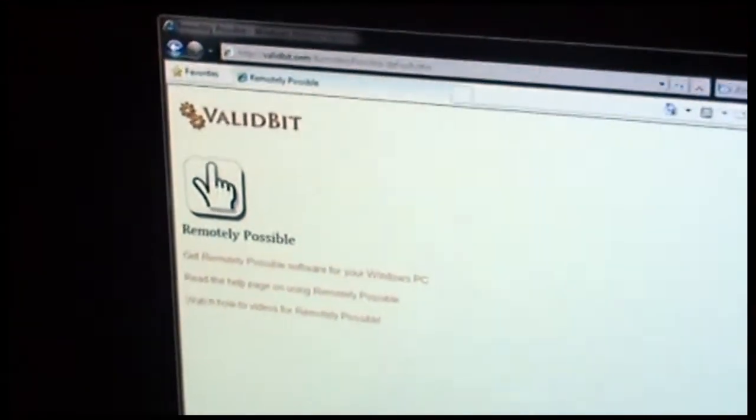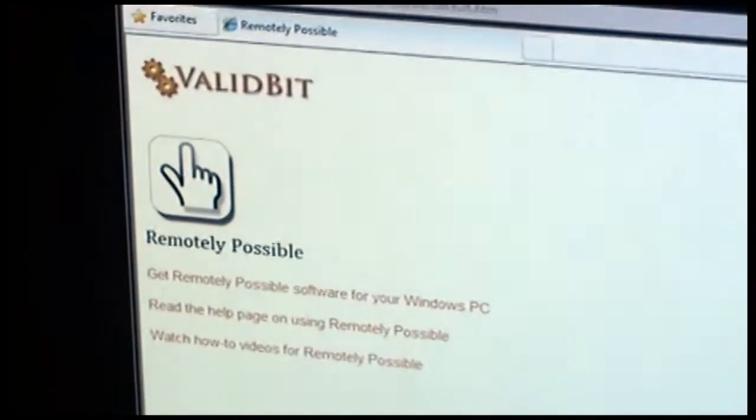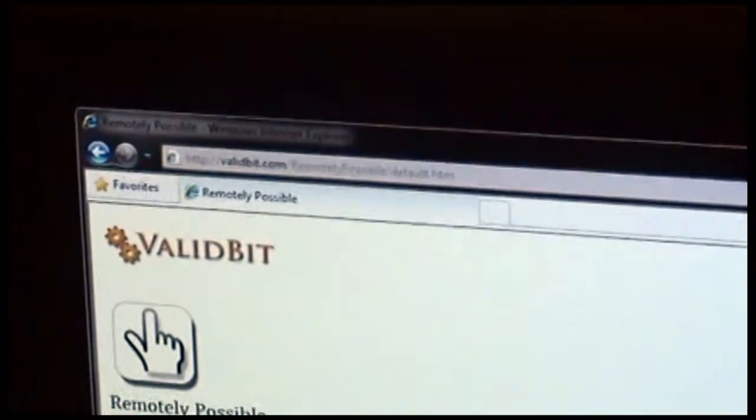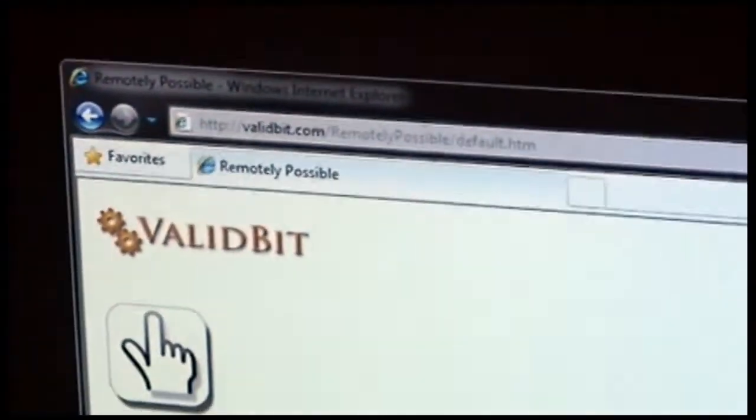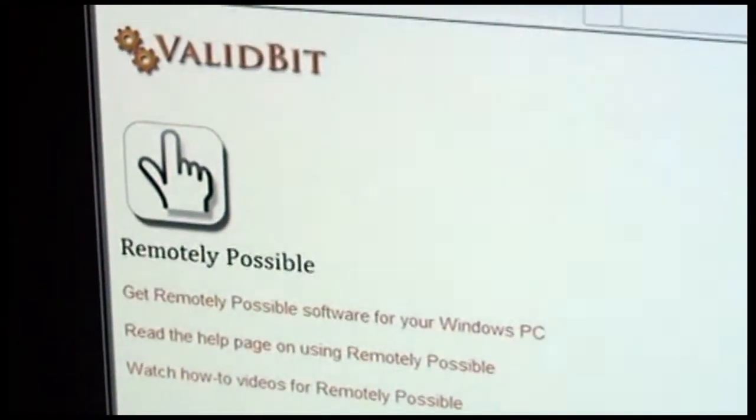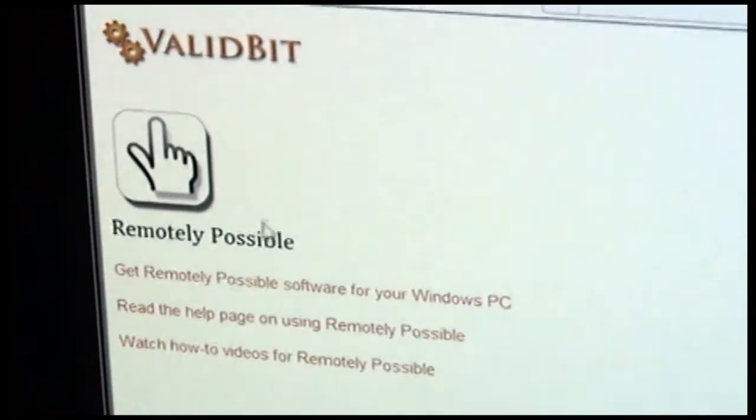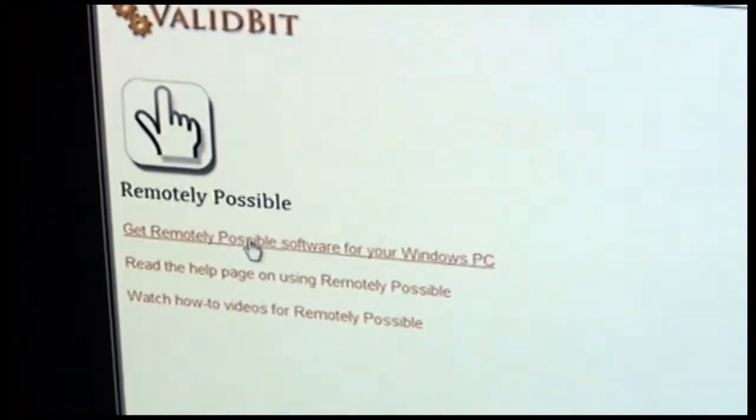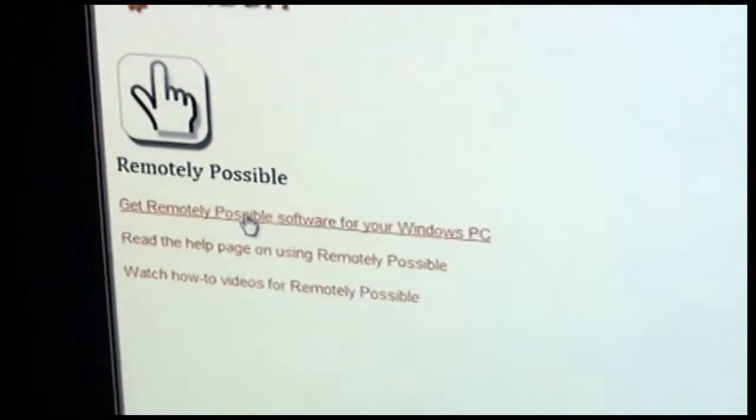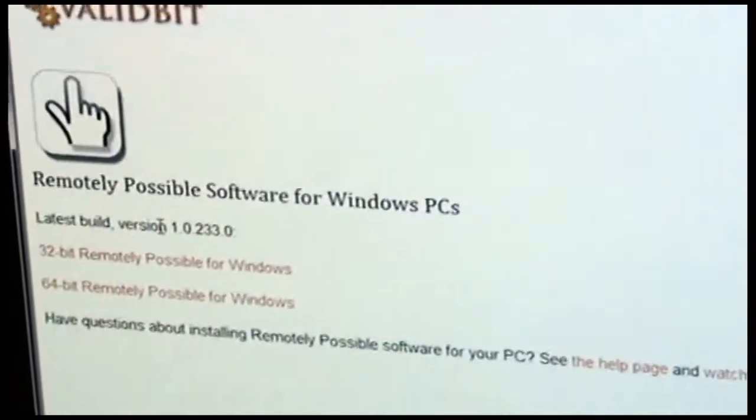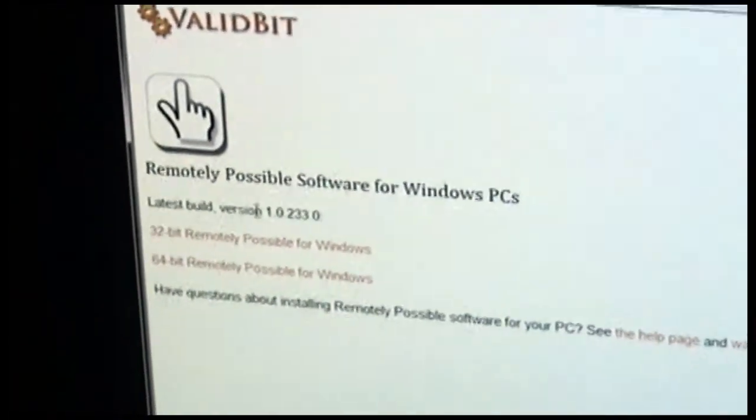The website you're going to want to go to is validbit.com forward slash remotely possible. From here, the first link on this page will take you to the page where you can download the software for your PC.